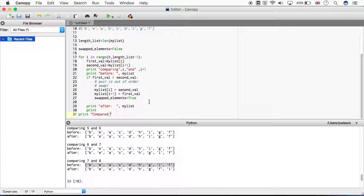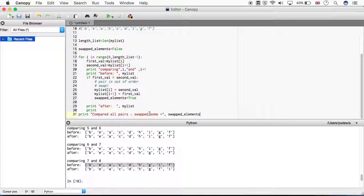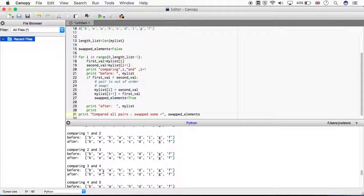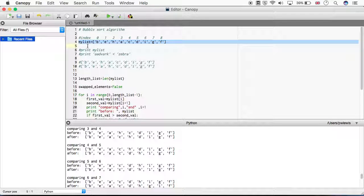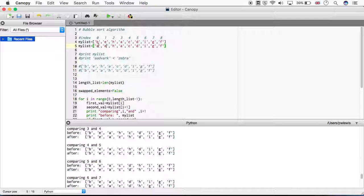After we've gone through the list, I'll print 'compared all pairs, swap_sum equals' and show the value of this flag. Let's run this code now. We've done the comparison and see: 'compared all pairs, swap_sum is True'. To demonstrate what might happen once the list is sorted, let's reorder it to C, D, E, F, G, H, I - a sorted list - and see what happens when we run our algorithm.